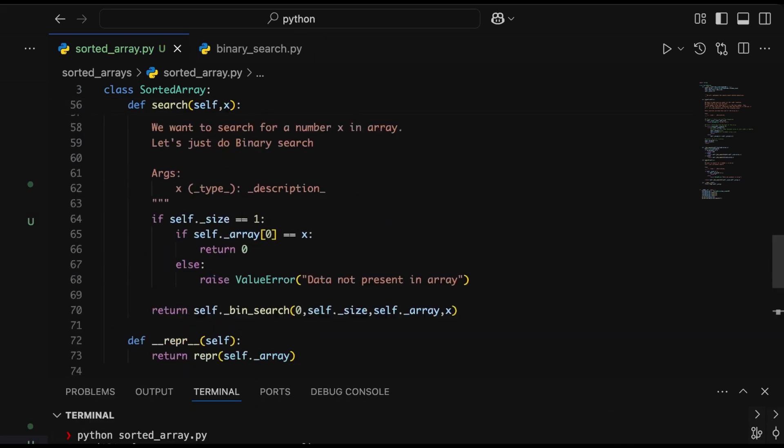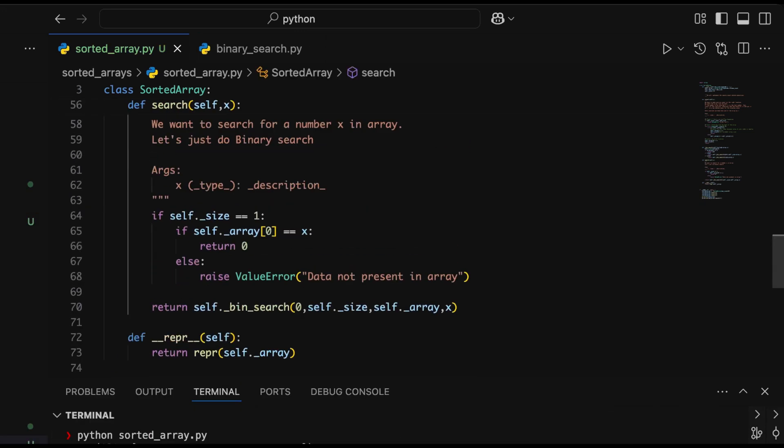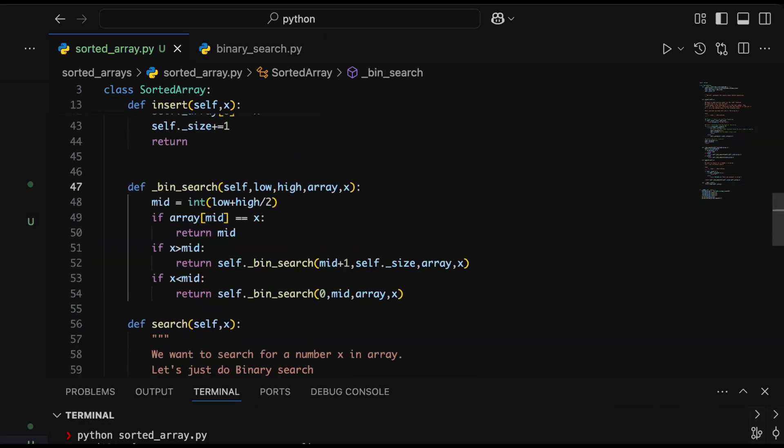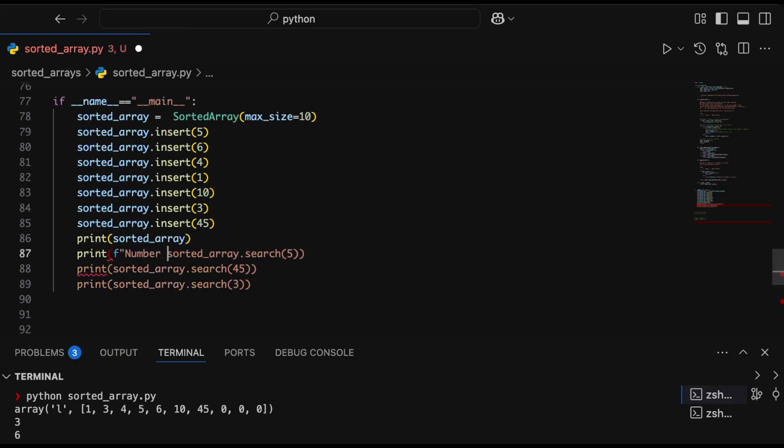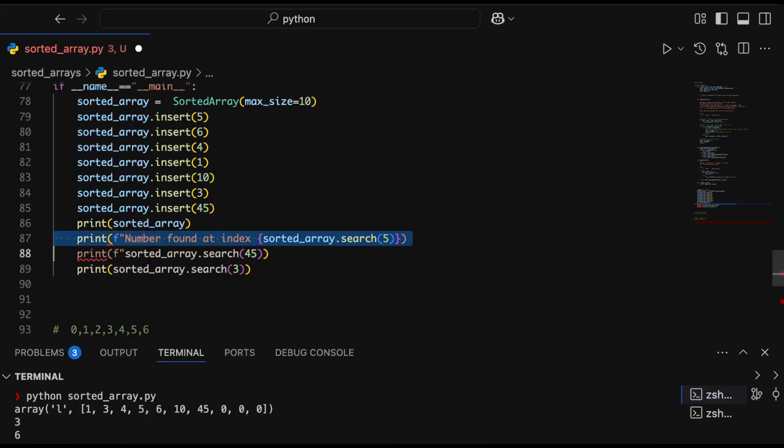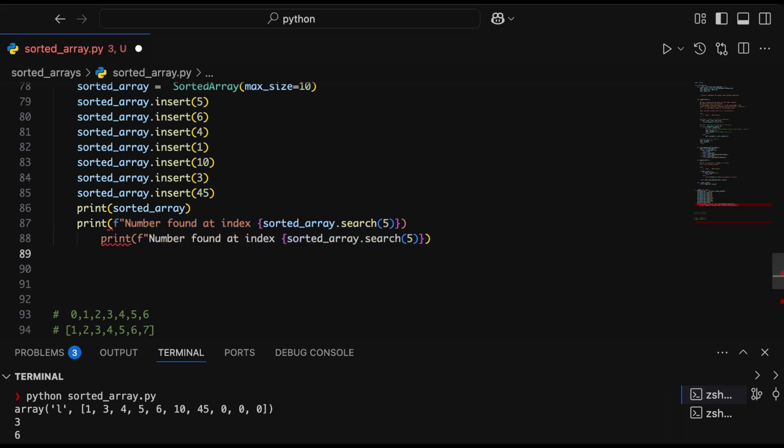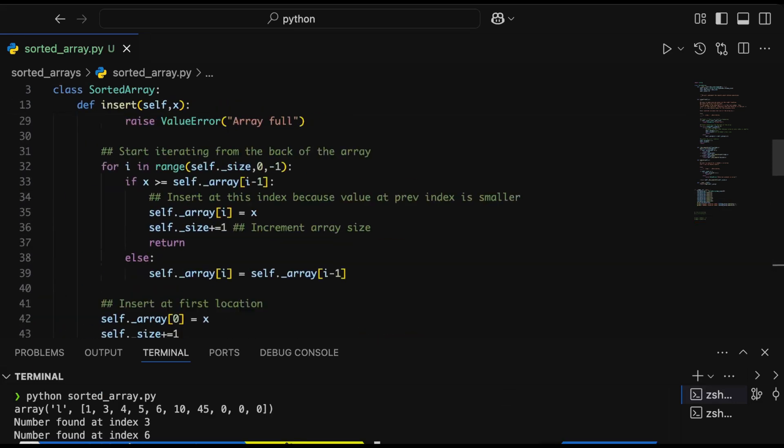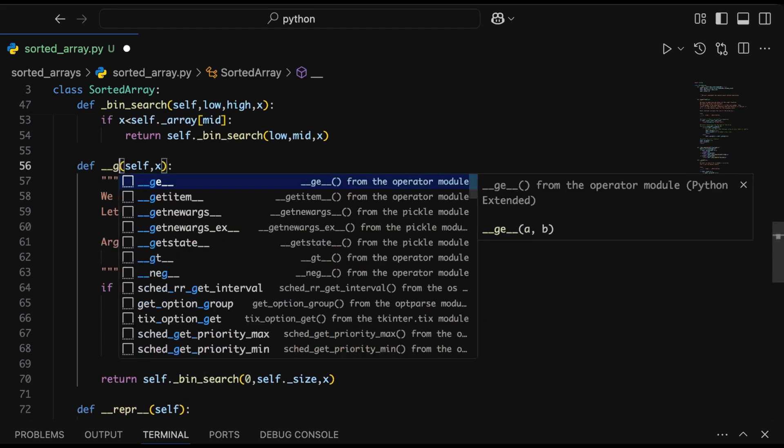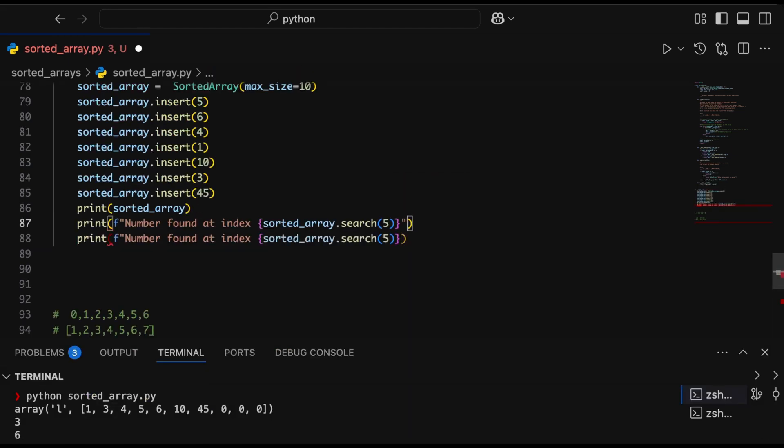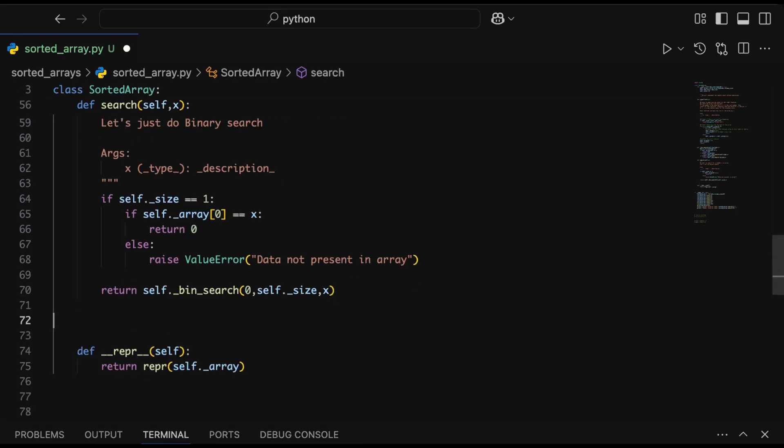Let's see if it's able to search or not. We try looking for numbers 5 and 45, which are already present in the array. It seems to be working nicely—I'm looking for the number 5, which is present at index 3, and then 45, which is at index 6. Search works as expected.